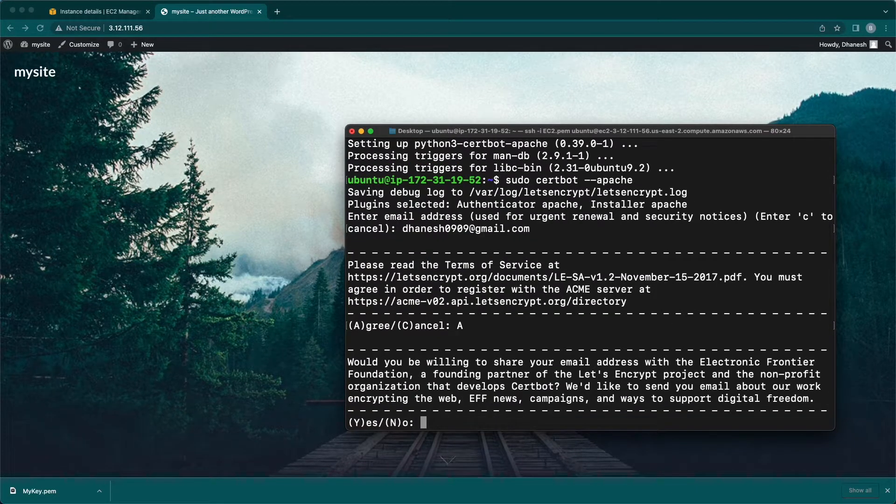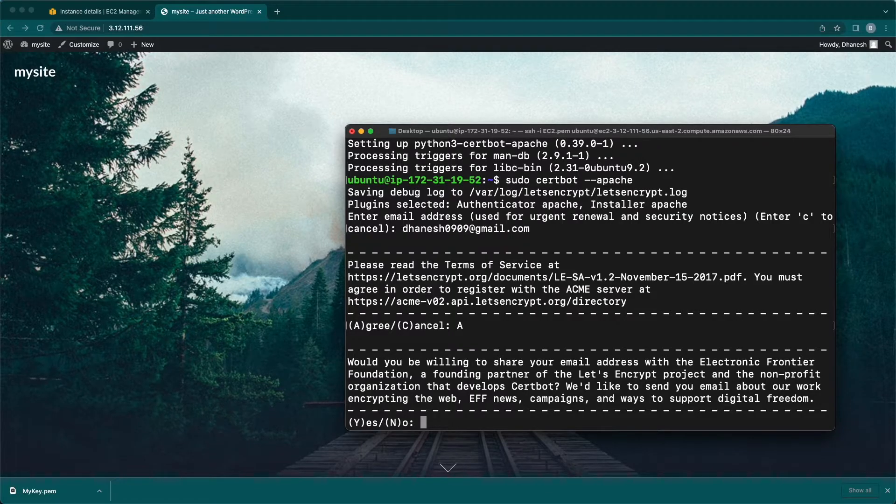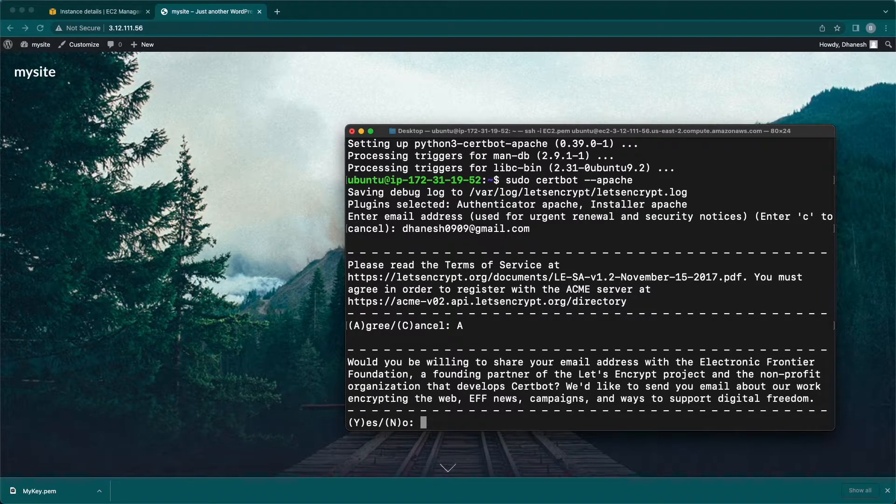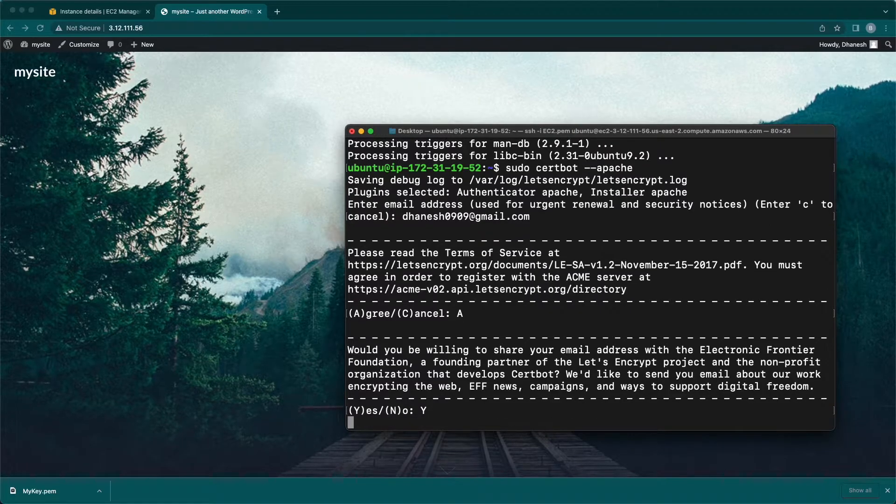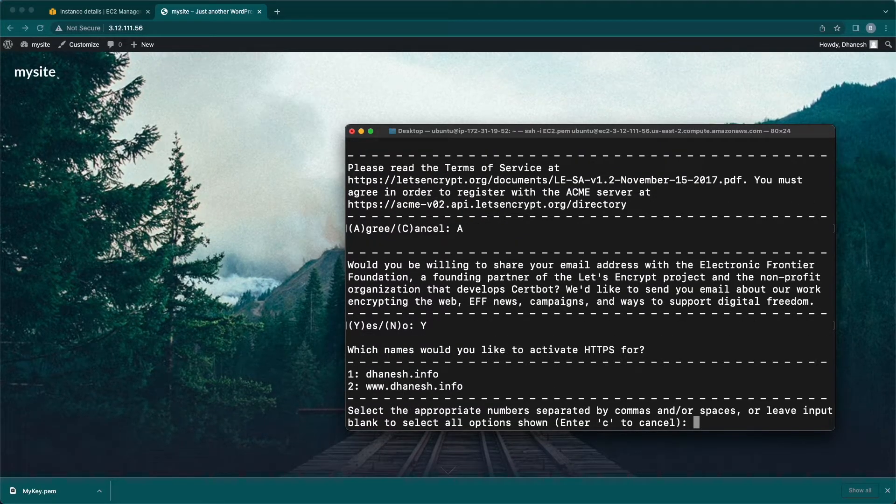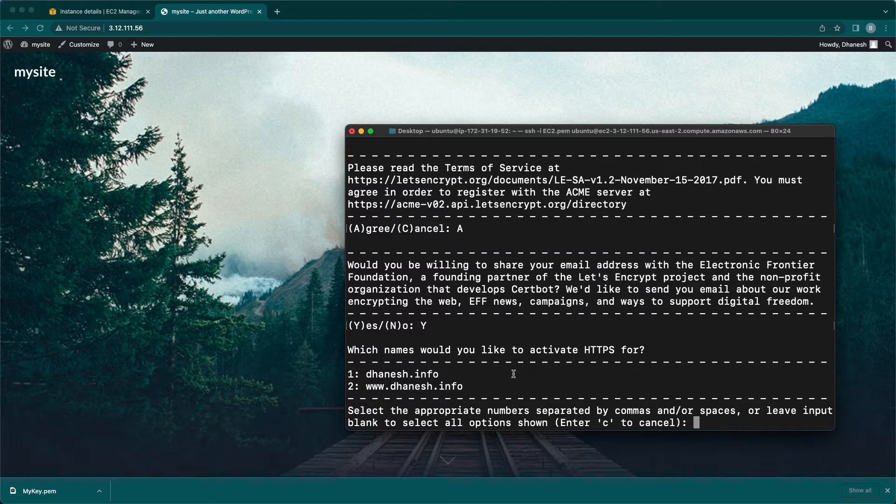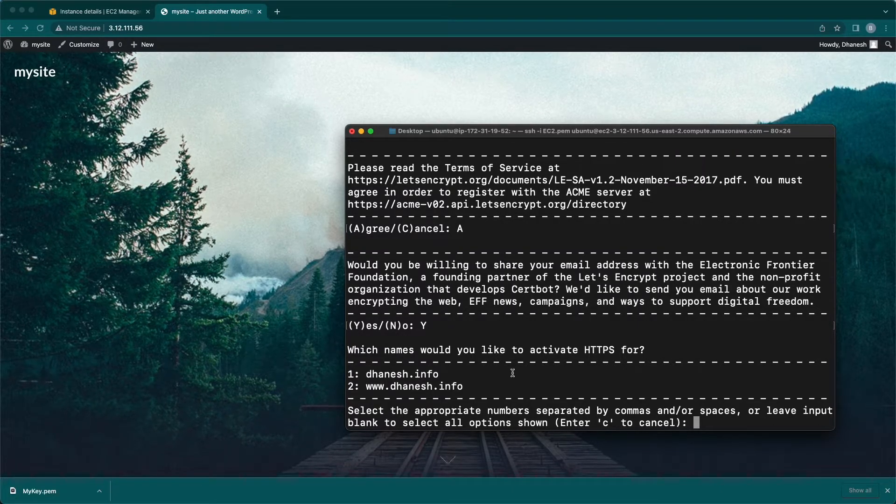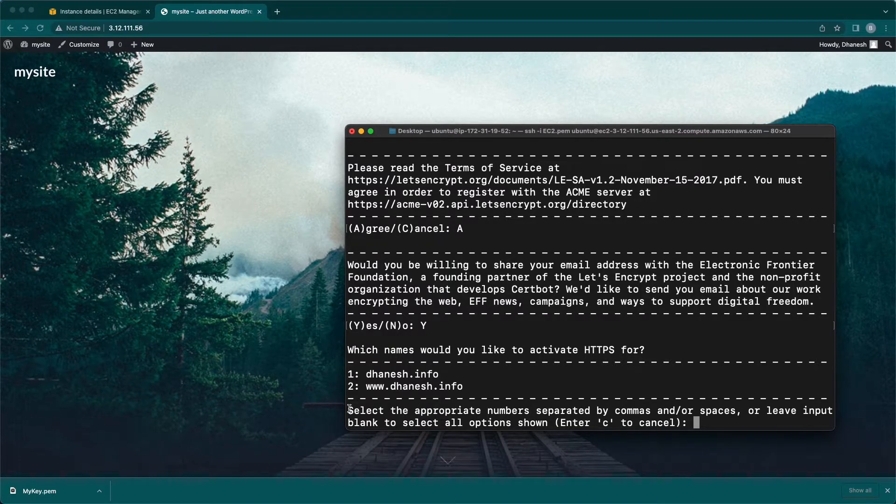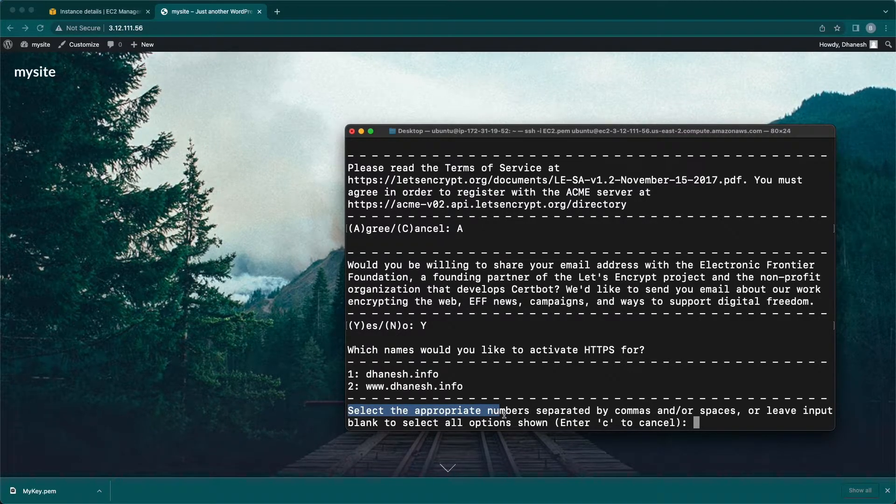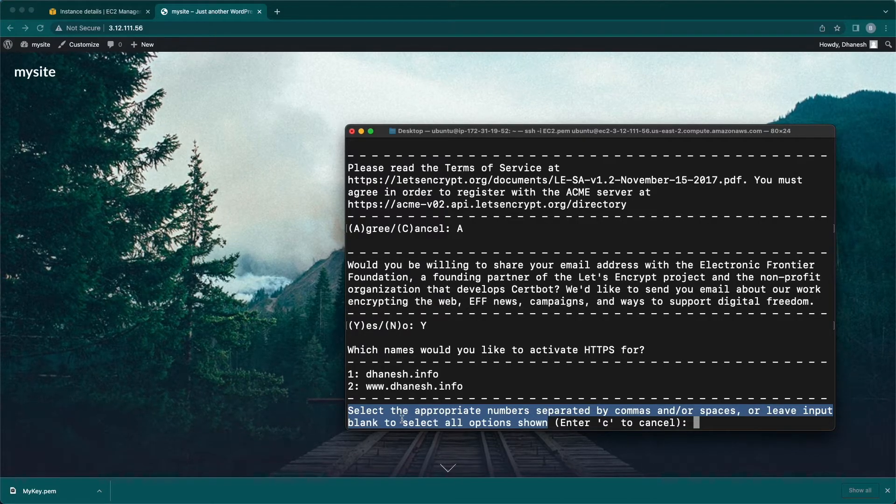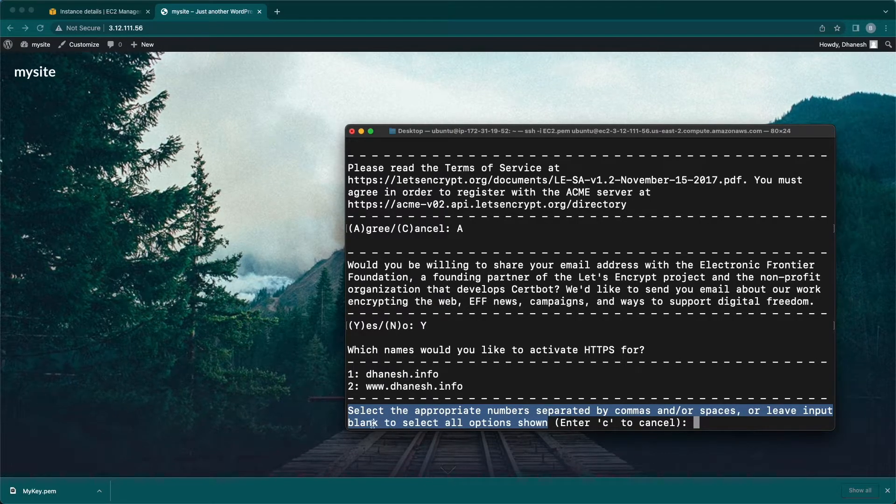Here I'm going with yes to share my email with the foundation. Press Y and hit enter. In this part you will see the domain and alias domain to activate HTTPS for. If you like to add HTTPS for both domains, don't enter any numbers, just leave the input as blank and hit enter.